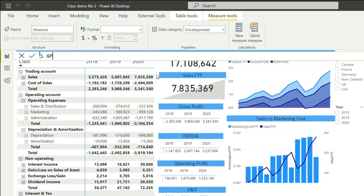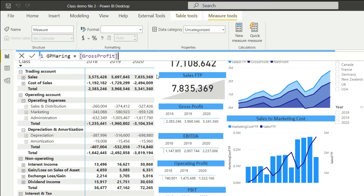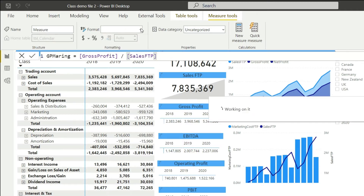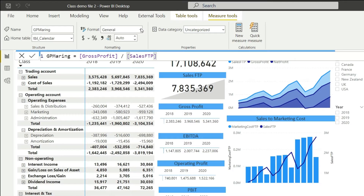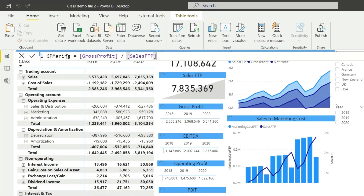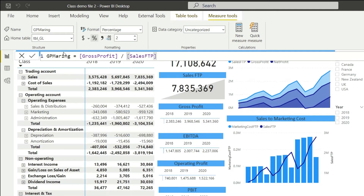In the new measure, we are going to name it GP Margin and this is going to be equals to Gross Profit — that is a measure — divided by Sales FTP. You can multiply by 100 or simply fix that from the format option. I'm going to pick it up as a percentage option with two decimal places, and I would like to have this placed in GL. Let me fix the spelling to GP Margin.